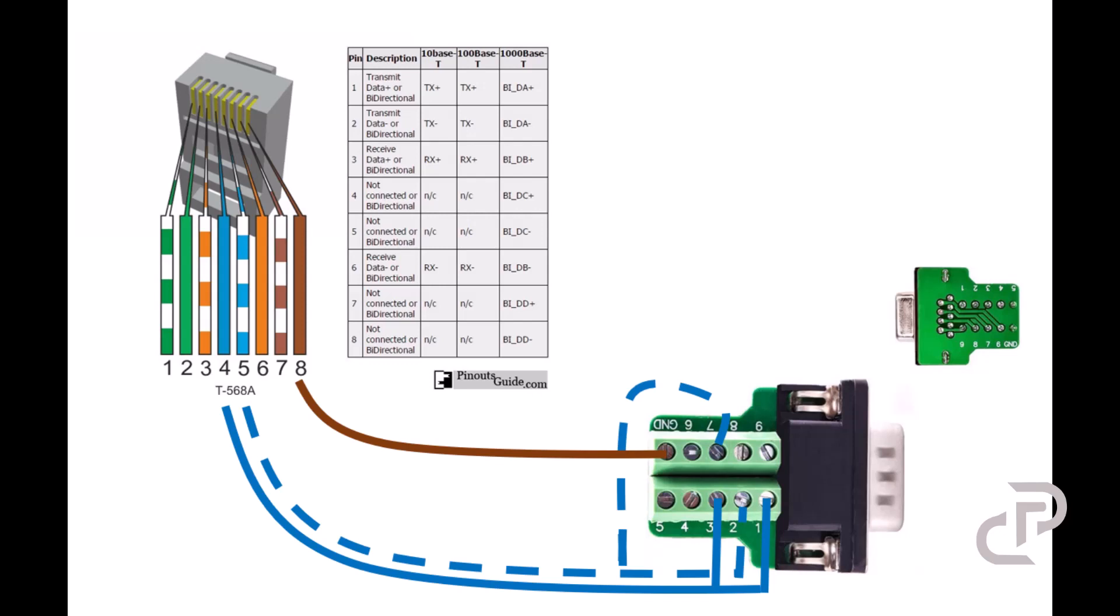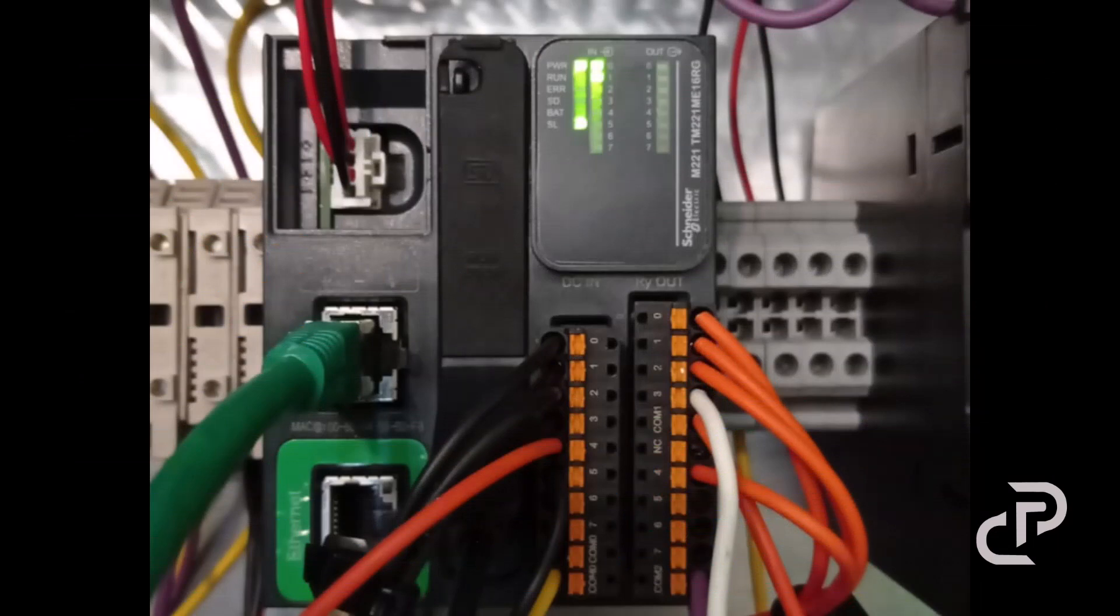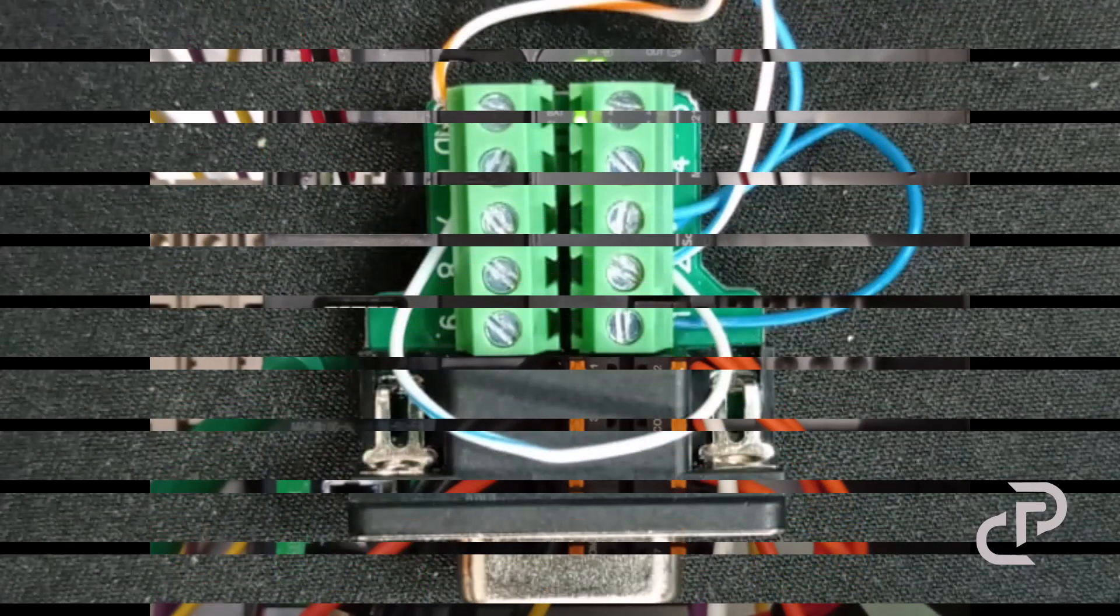You have to do these jumpers, otherwise the HMI has frame error or parity error, and it will not connect to PLC. Here in this picture you can see the real implementation.